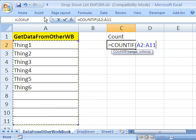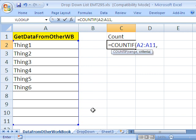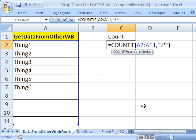And we're going to highlight this whole range here. This could be as big as you want, it could even be the whole column. And what do we want to count? The criteria for counting is words and here's the criteria you can use to count words. In double quotes, question mark, asterisk, double quote, close parentheses.